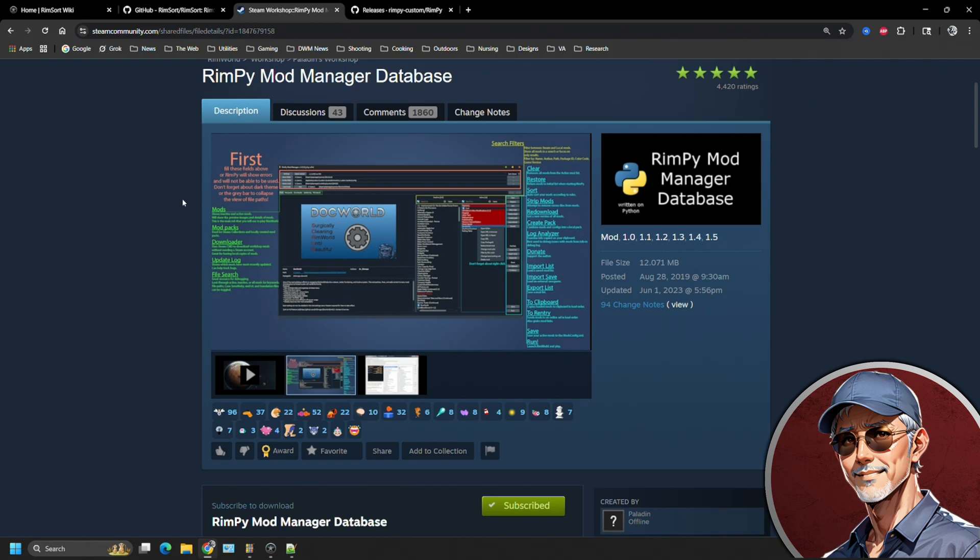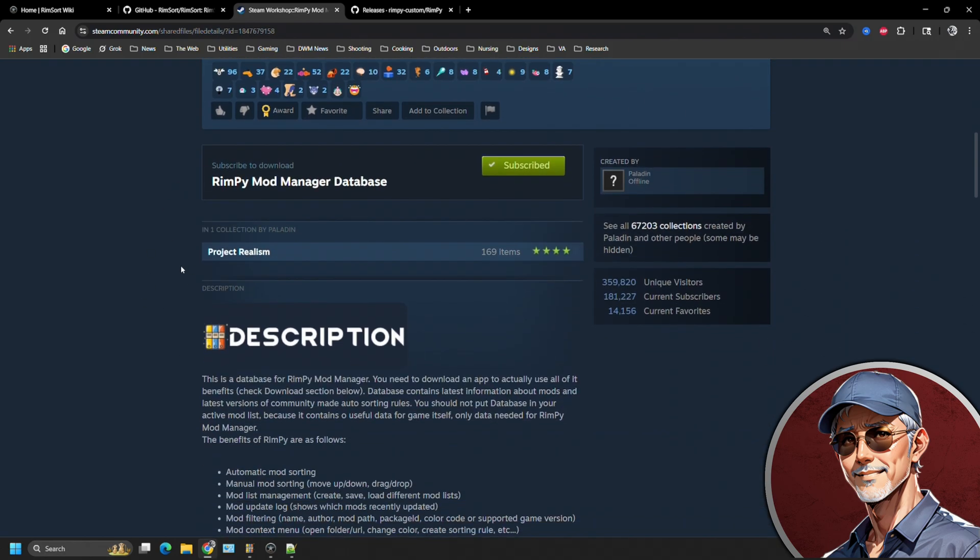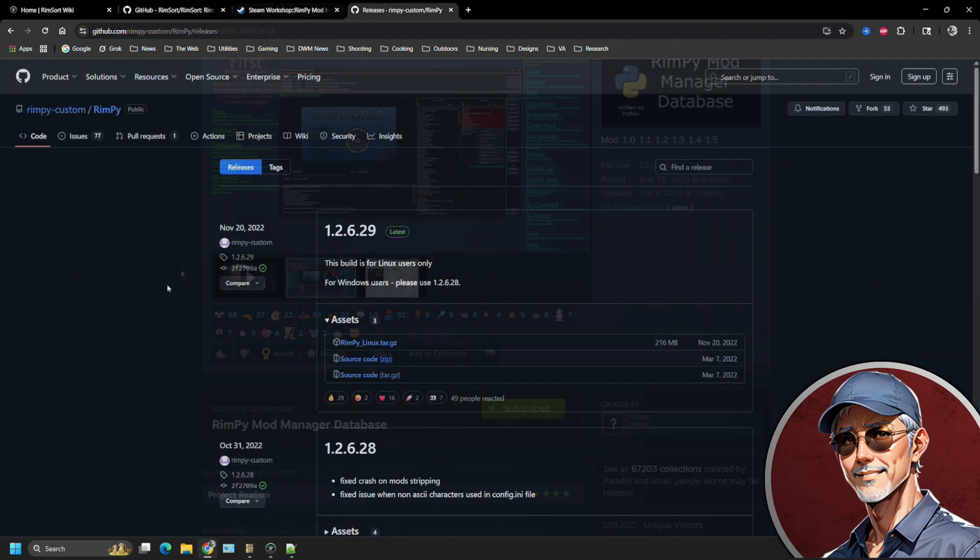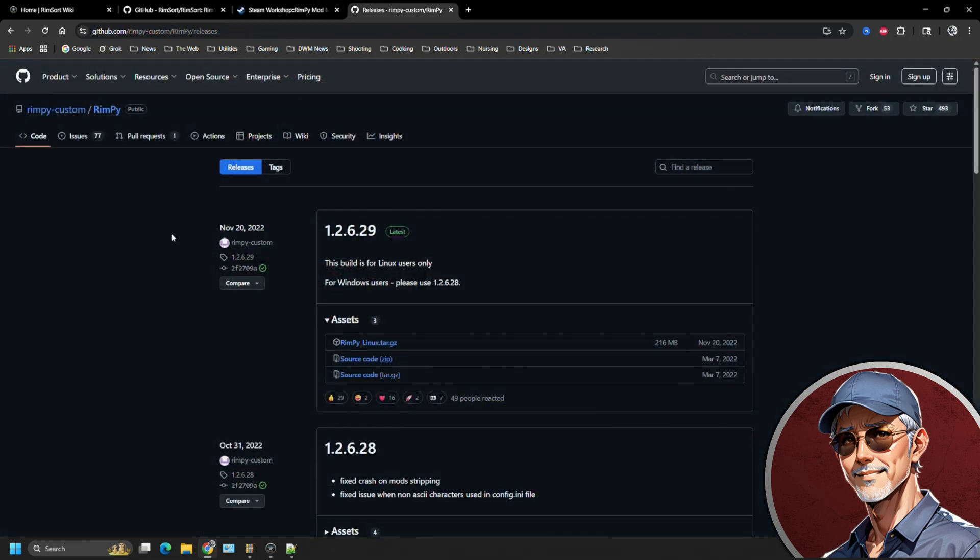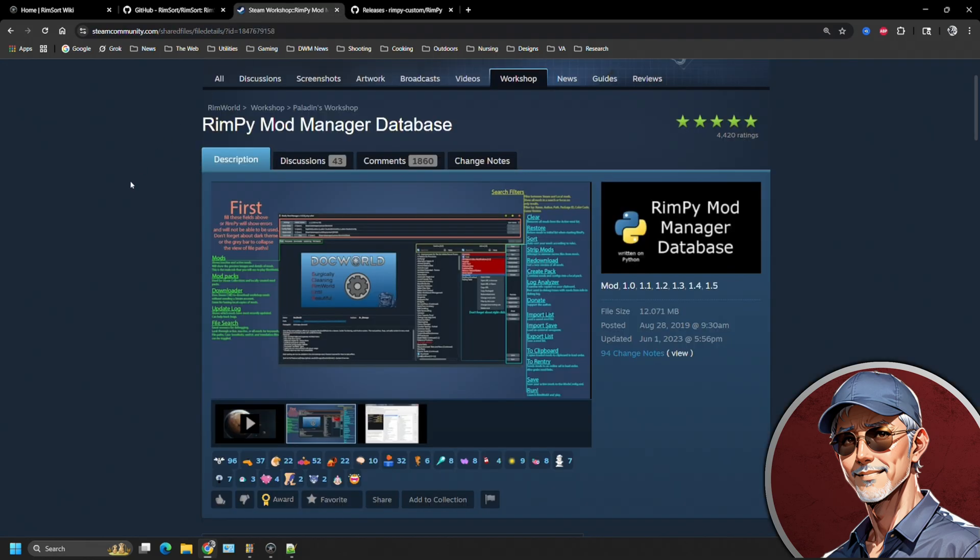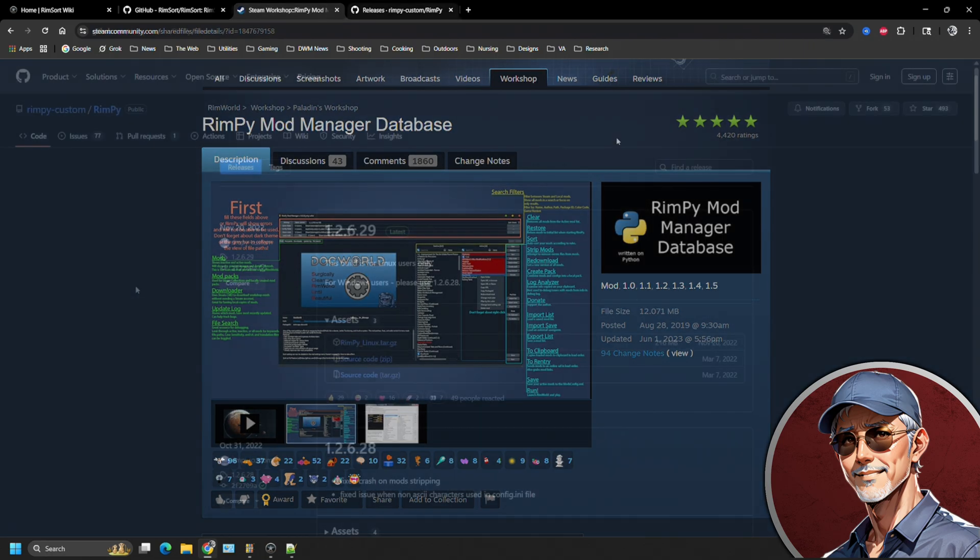But that is not the executable or actually the mod manager. You're going to need to go over and there is a link in the description that you're going to have to get it from GitHub and install it externally. There's nothing wrong with getting it from GitHub. You're just going to have to do that. I say there's nothing wrong with getting it from GitHub because you're going to do the same thing from RimSort.